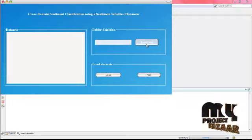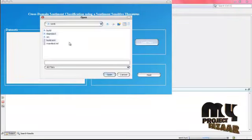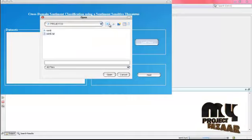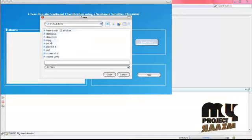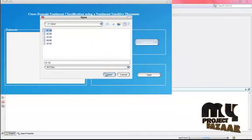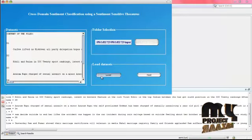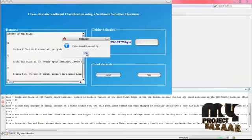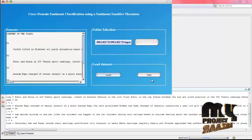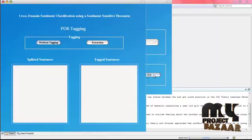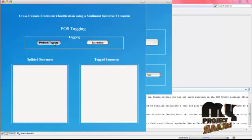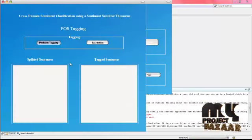Now we are going to choose some data. We choose the input as the clauses — click Input and load the five datasets. These are the databases of the sentiment analysis. The data will be loaded into the database. Click Next and here we are going to perform POS tagging.